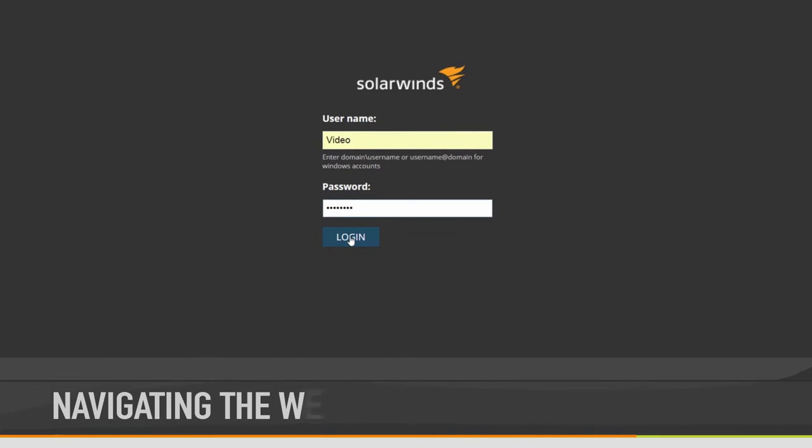In this video, we'll go over the Orion Core Platform to help you get up and running and show you how to customize your monitoring.